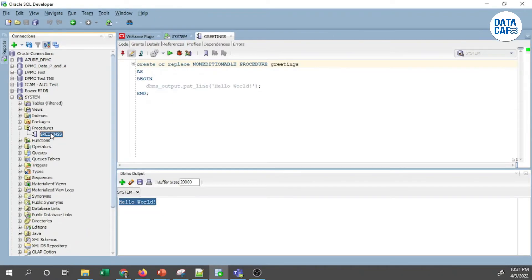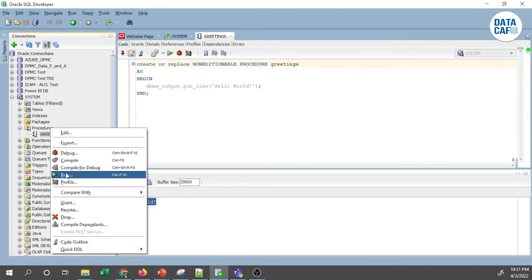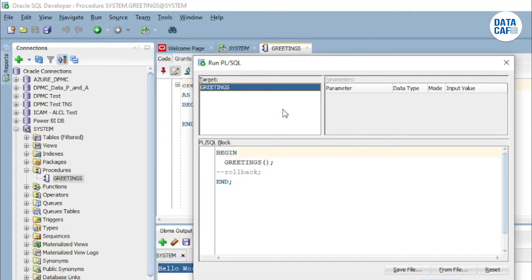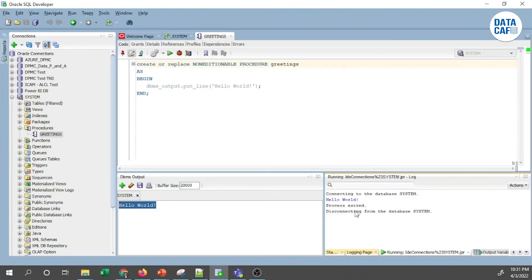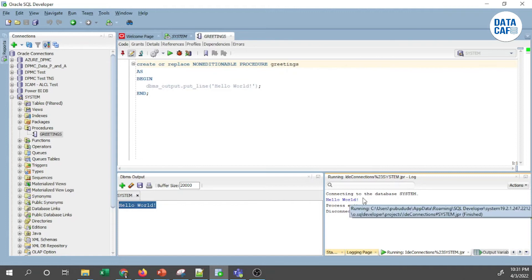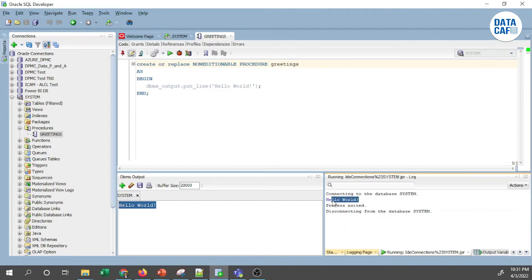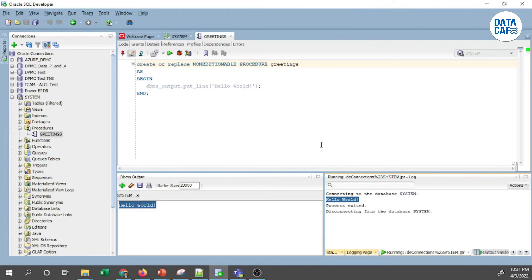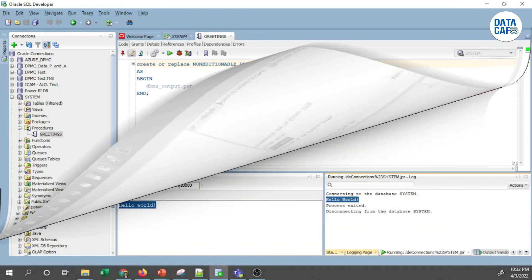In addition, if you double-click the procedure you can see there is a Run button, or you can click the Run button to open a window where you can input parameters if needed. Once you double-click, it generates the same syntax. It will connect to the database, print the message, and exit. That is how you execute a simple PL/SQL Hello World procedure.